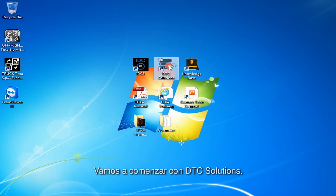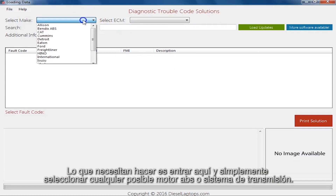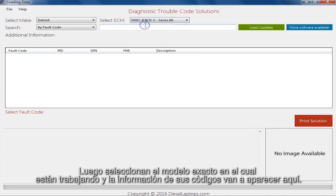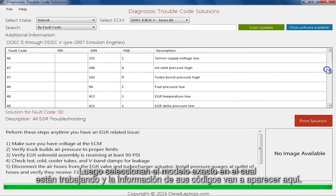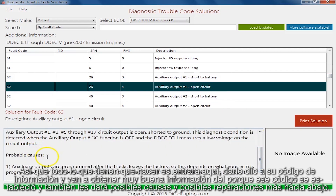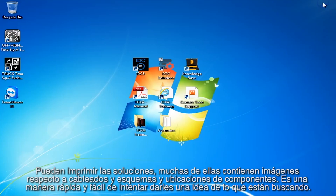Let's start with DTC Solutions. DTC Solutions is going to be your quick and easy repair information. All you would do is go in here and simply select any possible engine, ABS, or transmission system. Then you select your exact model you're working on and all your code information is listed here. Click your code information and you get great information on why the code got set, probable causes, and possible repairs. You can print the solutions, and a lot of them will also have pictures regarding wiring schematics or component locations. It's a nice, quick, easy way to get in the ballpark of what you're looking for.